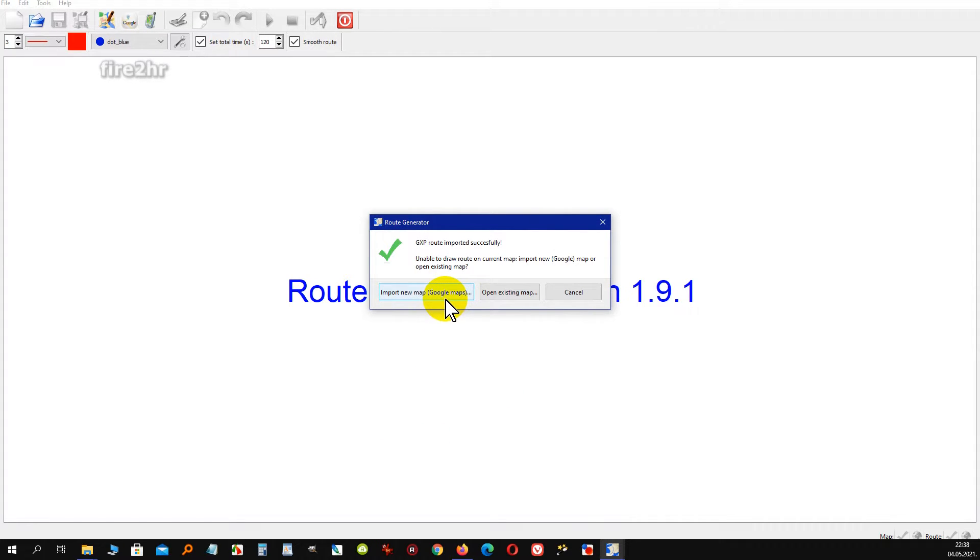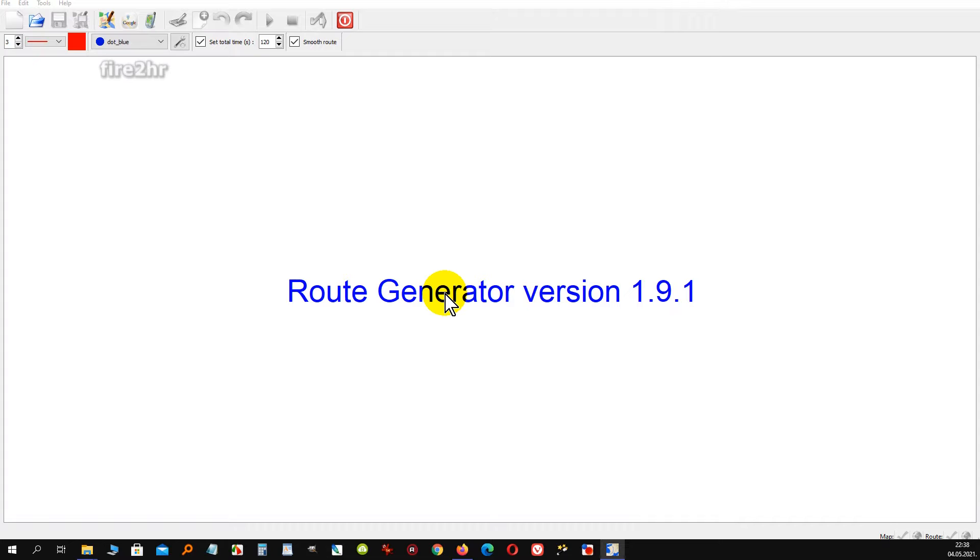When it's done, it offers the option to immediately download the Google Maps map of the zone where the GPS log is located. This is essentially the location where GoPro video is recorded.